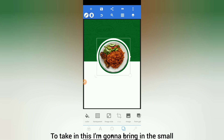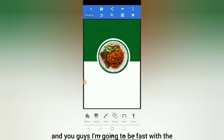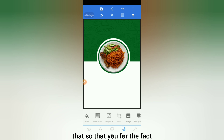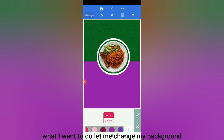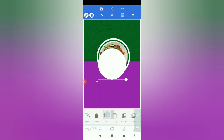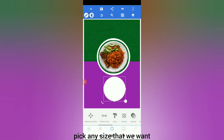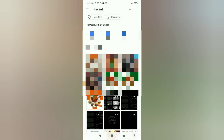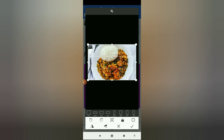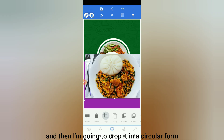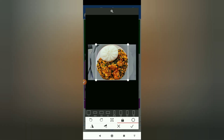Next I'm going to bring in a small plate. I'll do this for one and be fast with the others. Before I import the smaller plate, let me change the background color to something else so you have a good view. First we import a shape — a circle — pick any size we want, centralize it. Then I import one of the meals, crop it in a circular form, and click OK.